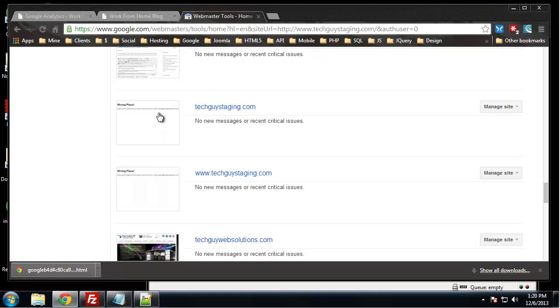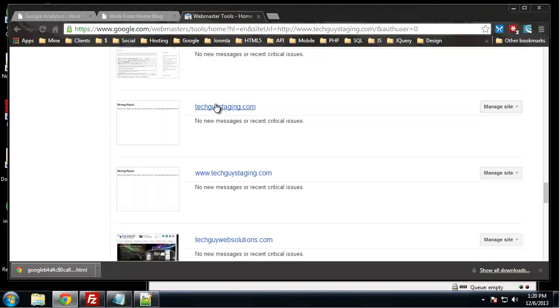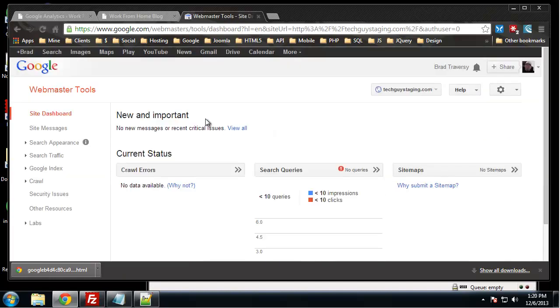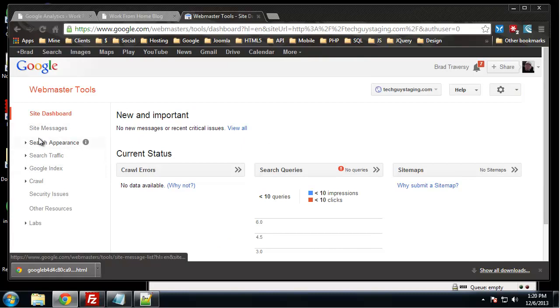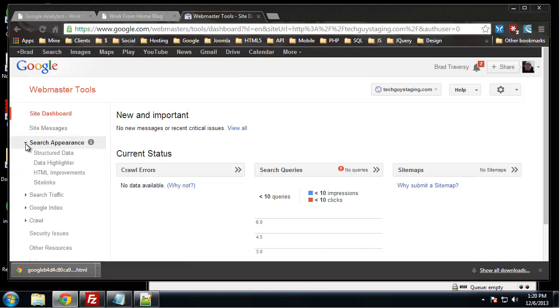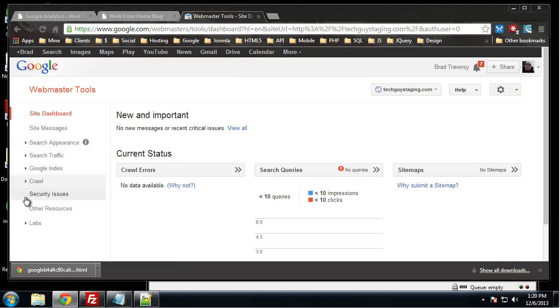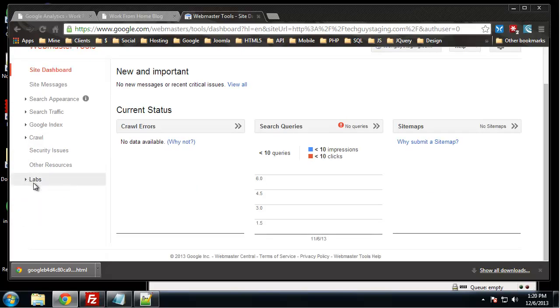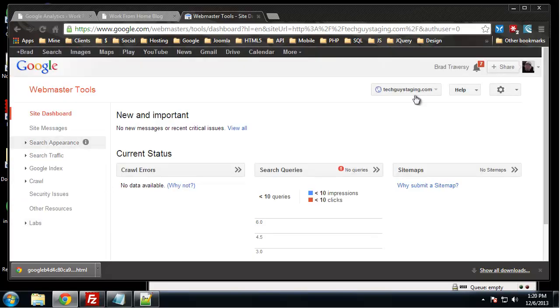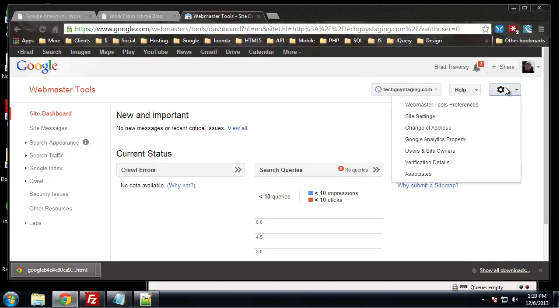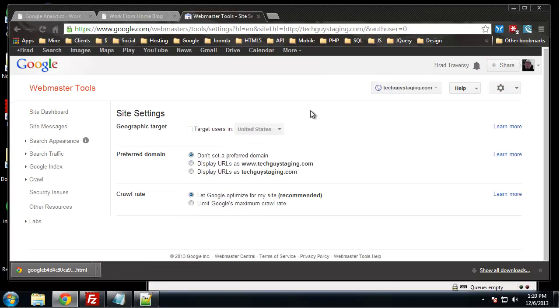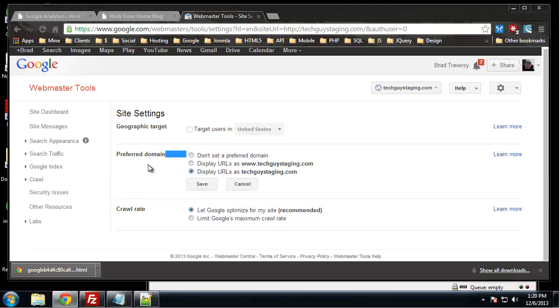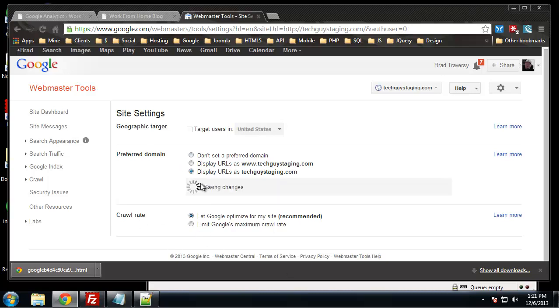We've already set that up in WordPress, but we want to set that up here as well. So if we click on manage site, actually let's click on the link. I'm trying to figure out where we do this. Let's see, site settings, yeah. Site settings. So you can see preferred domain, the default is not to set up preferred domain. Since we want the non-www version, I'm going to click here. In this crawl rate, you just want to leave it at let Google optimize unless you really know what you're doing. So I'm going to save this.